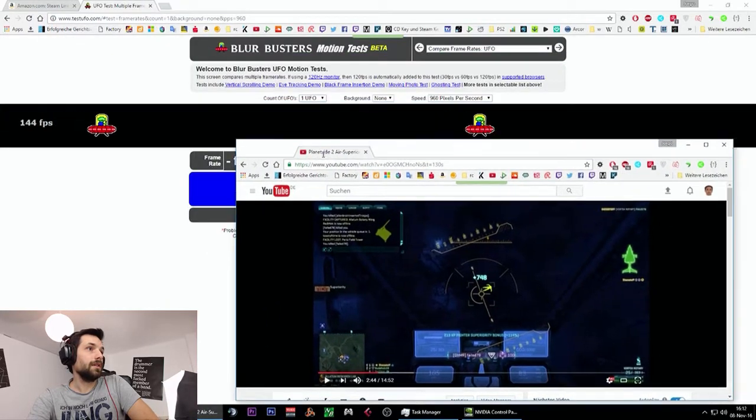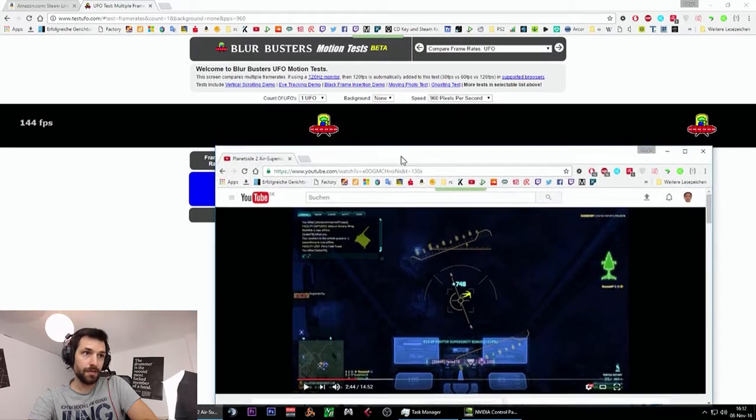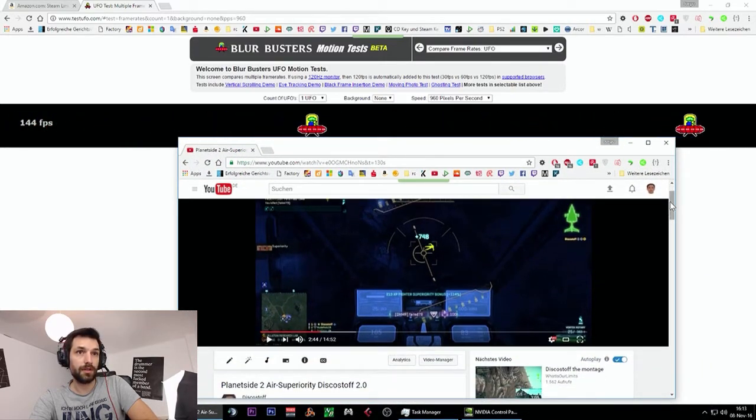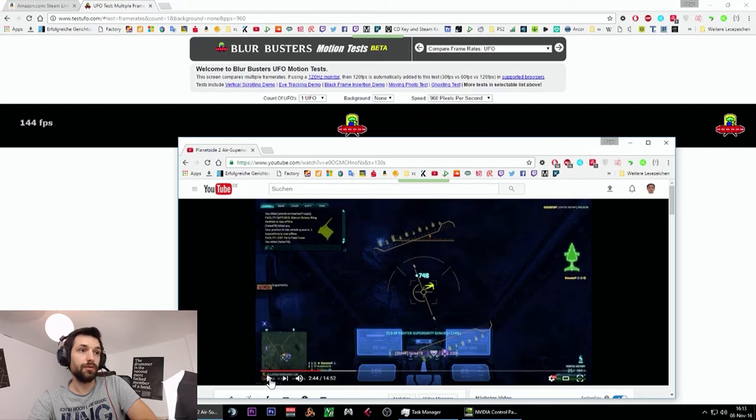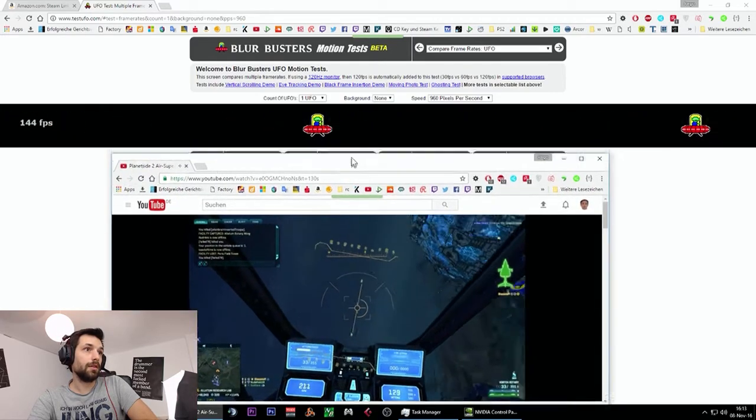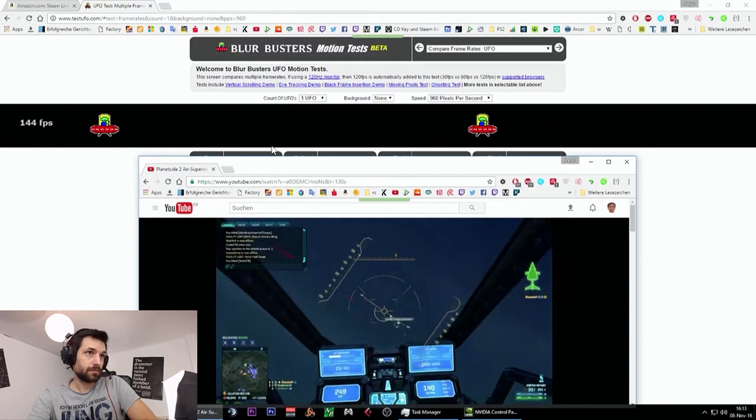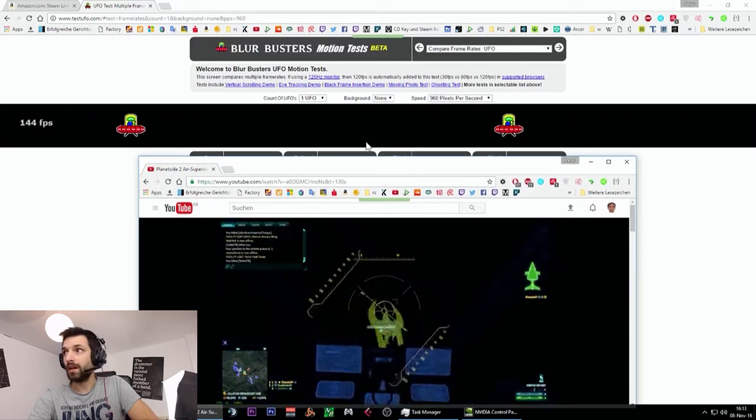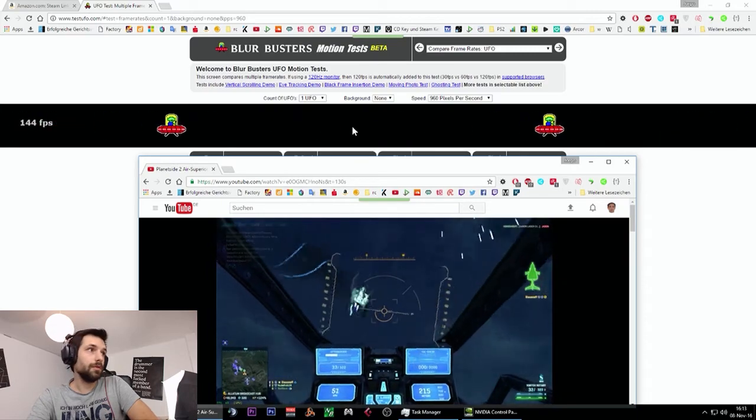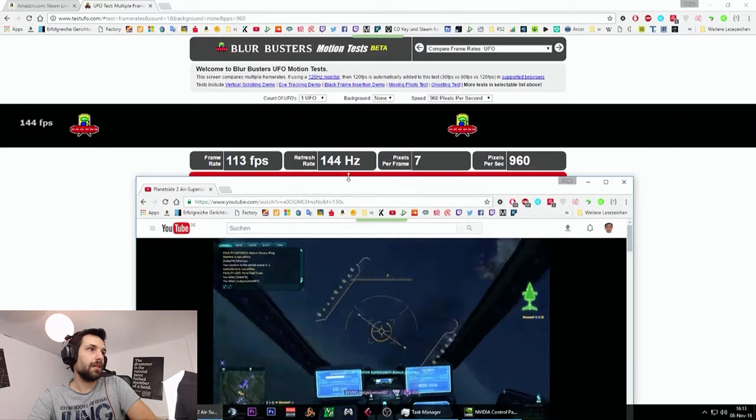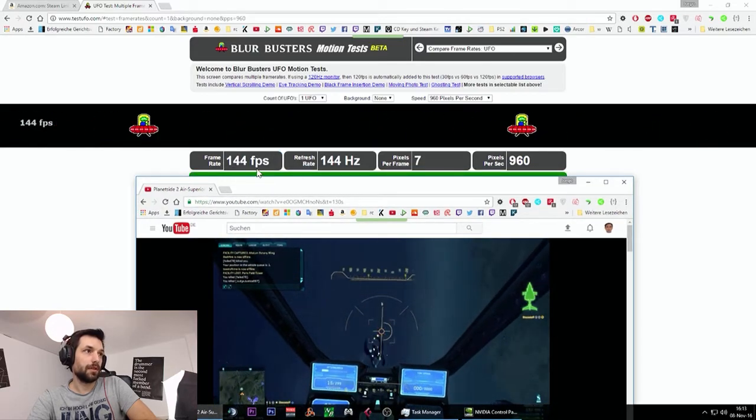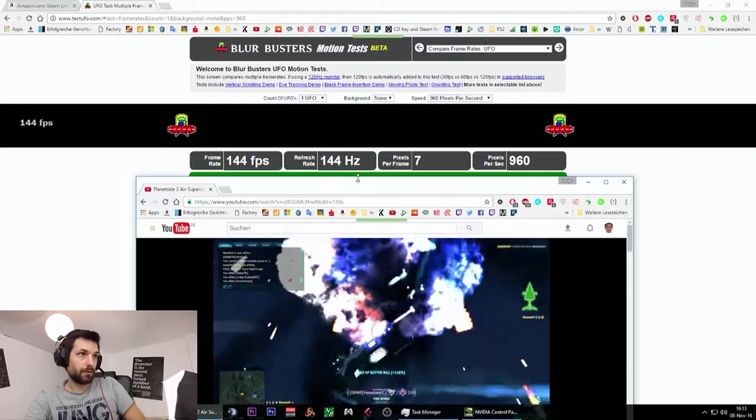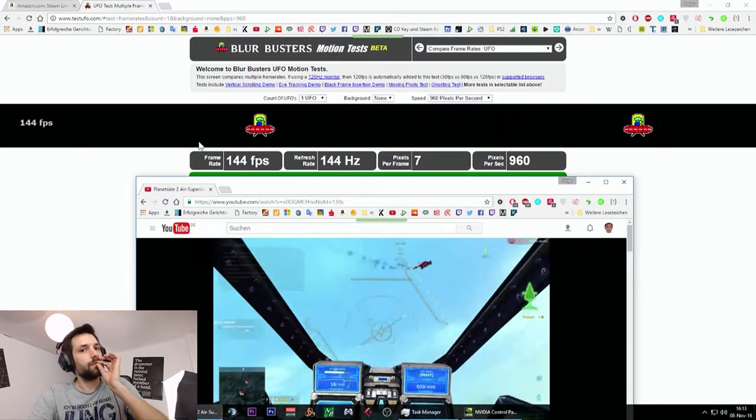And actually you need to run something on the screen if you want to check it out, how many hertz you actually have. Then you really need to run something like a video on the screen. Look, actually you see this very blurry right now, but it's 100% not blurry here on my screen. Look, it's 144Hz, 144FPS. It's totally how it should be.